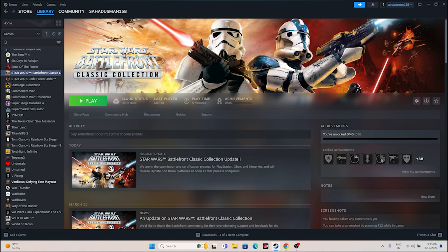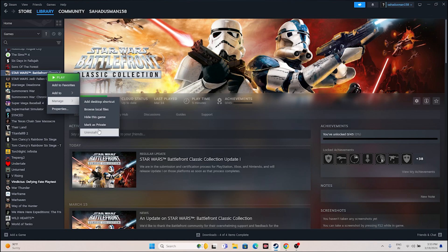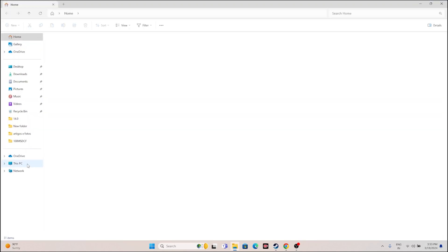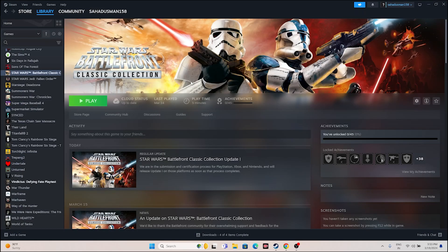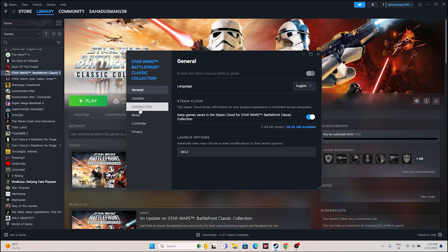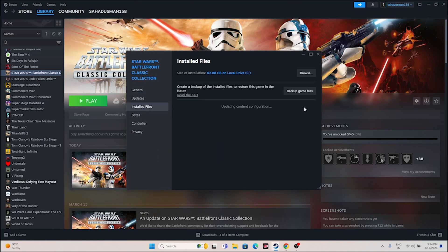If the issue is still there, we have two very important steps. First, uninstall and reinstall the game — go to Manage and uninstall the game. When reinstalling, try installing it on a different local disk rather than the same one. The last step is to verify the integrity of game files. Right click the game in Steam, go to Properties, click Installed Files, and click 'Verify integrity of game files.' This will take a bit of time — wait until it reaches 100%.